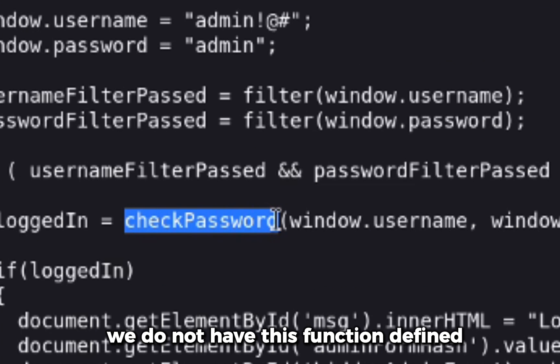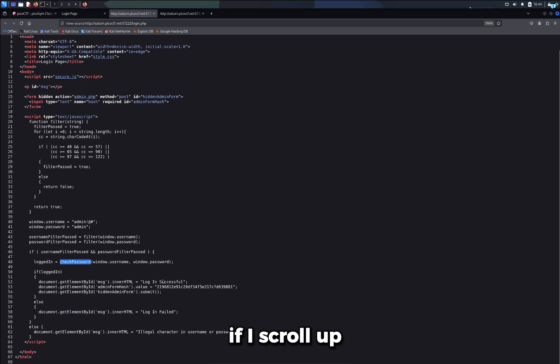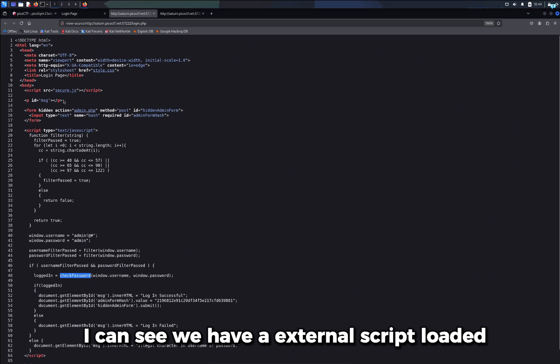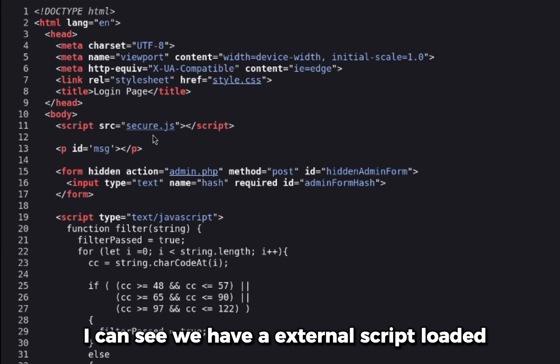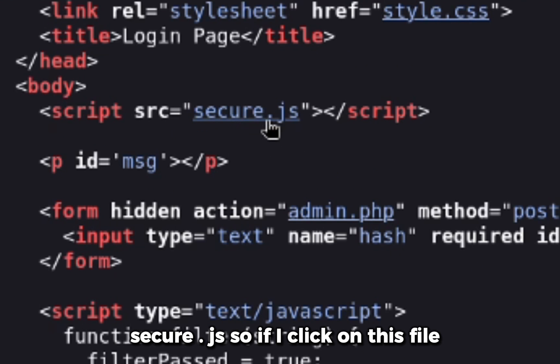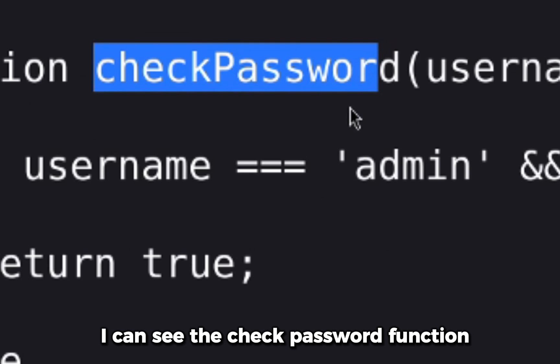Now I can instantly notice we do not have this function defined, so this must be loaded from external script. If I scroll up, I can see we have an external script loaded: secure.js. So if I click on this file, I can see the checkPassword function which is taking the username and password.